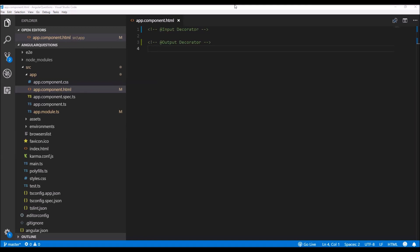The input decorator can be used to set a property of a component class as an input property to configure the initial state of the component. The output decorator, on the other hand, enables the parent component to subscribe to the events which are emitted by the child component. This means the input property is used for top-to-bottom data flow and the output property or event is used for bottom-to-top data flow using event emitters.